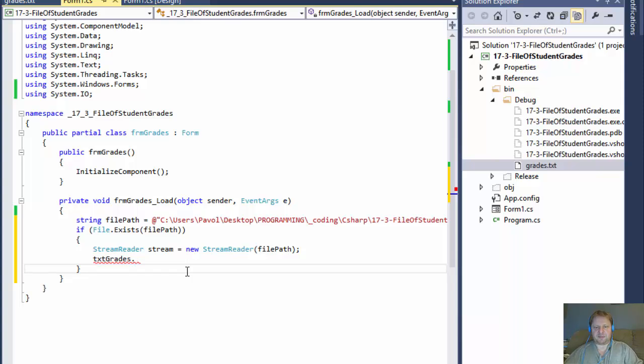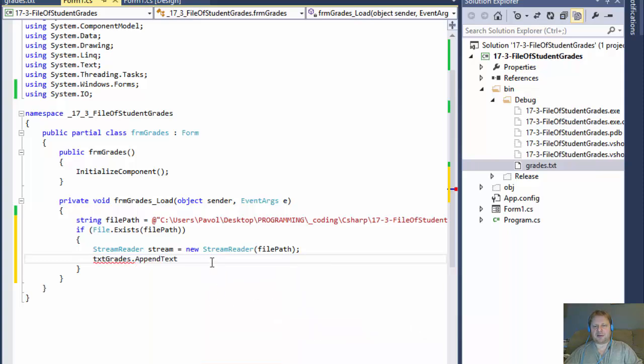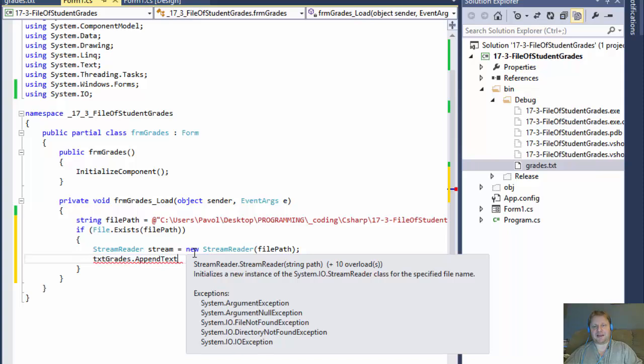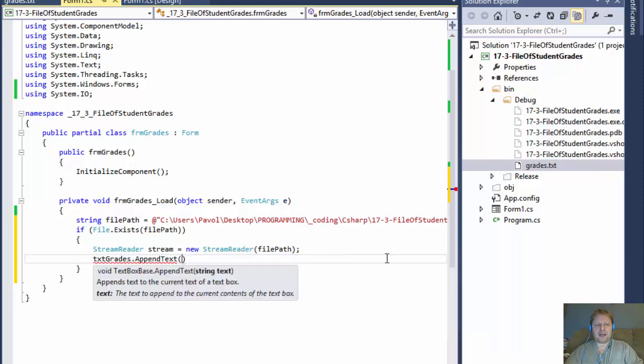we will append the text. What this will do, it says append text to current text of the text box. Because again, it will read it line by line and it will append it each entry, each line on a separate line in the text box. And we will do that.